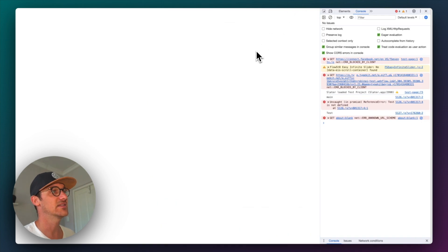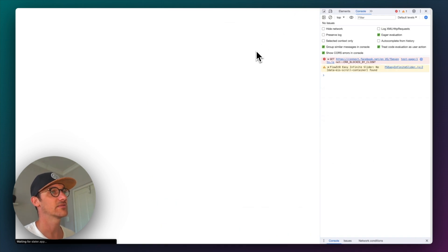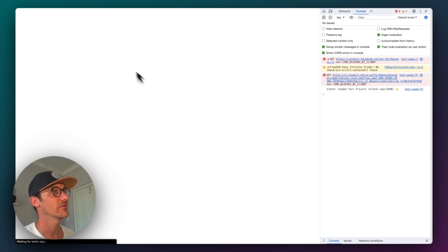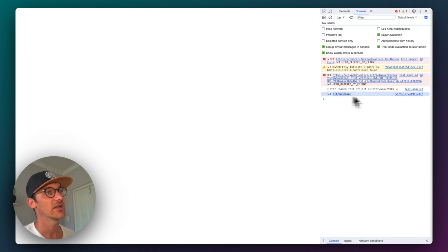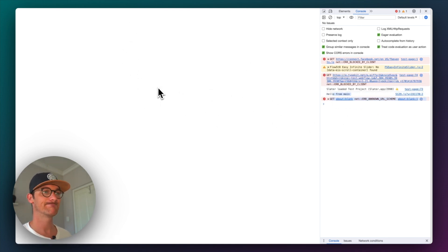What that means is, if I load up that test page, hello from main. Absolutely amazing.